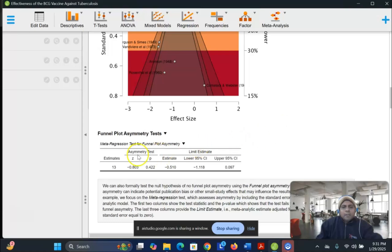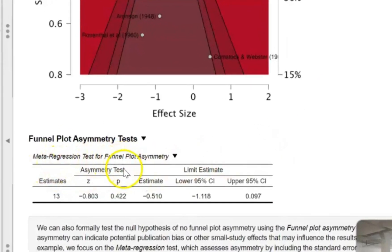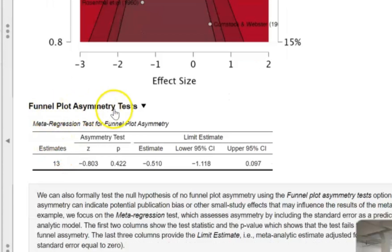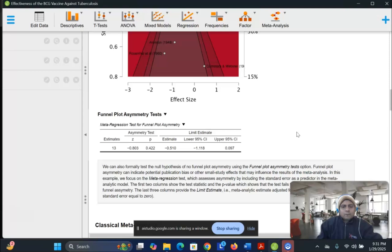Okay, I would like to understand what is meta-regression table shows here. This table, funnel plot asymmetry test. Can you explain that table? Of course. This table is the result of a meta-regression test for funnel plot asymmetry. This test formally evaluates whether there's a relationship between effect sizes and standard errors, which can indicate bias. The first two columns, estimates and z, display the test statistic and the p-value, which assesses whether the null hypothesis of no asymmetry can be rejected.